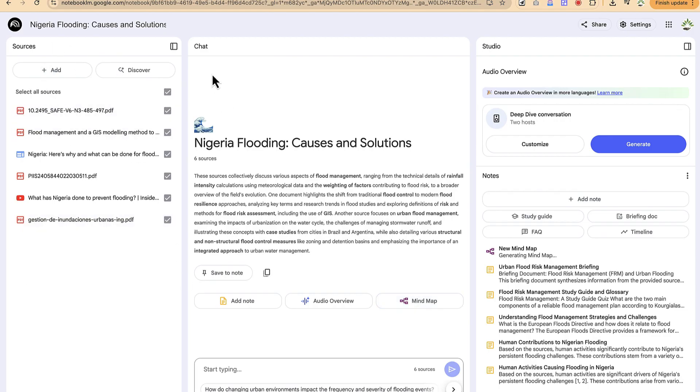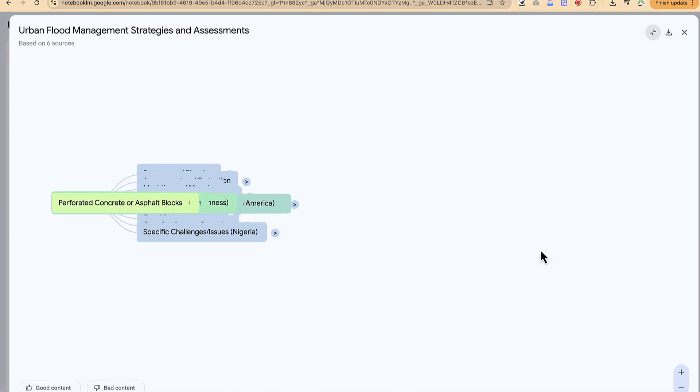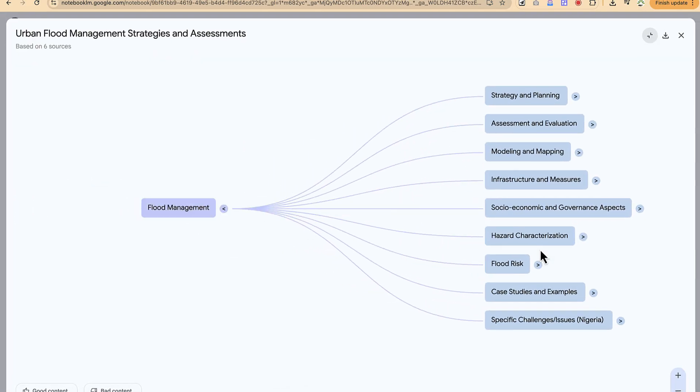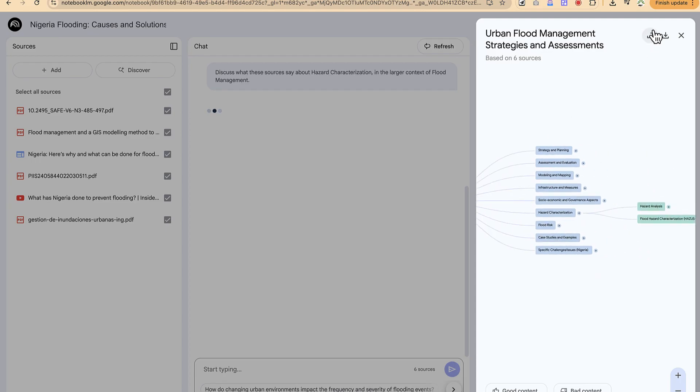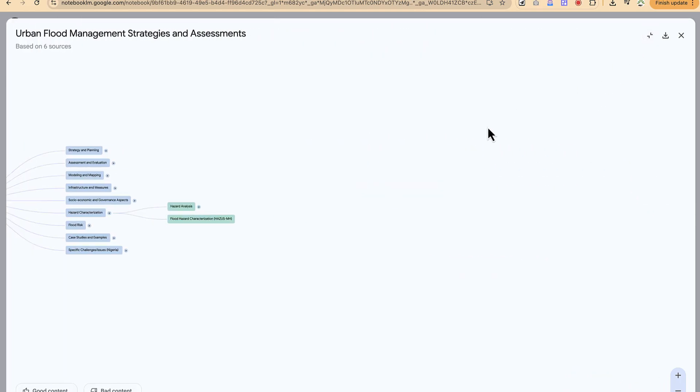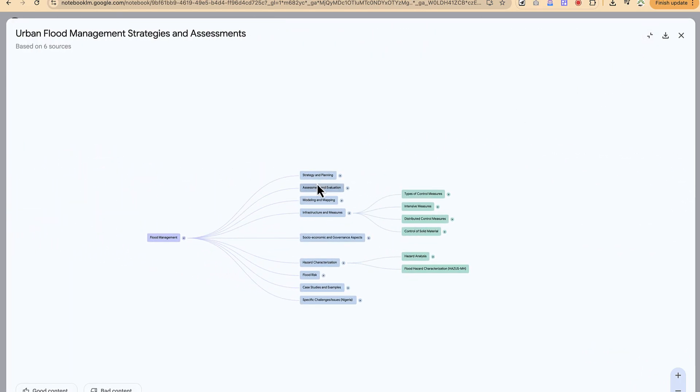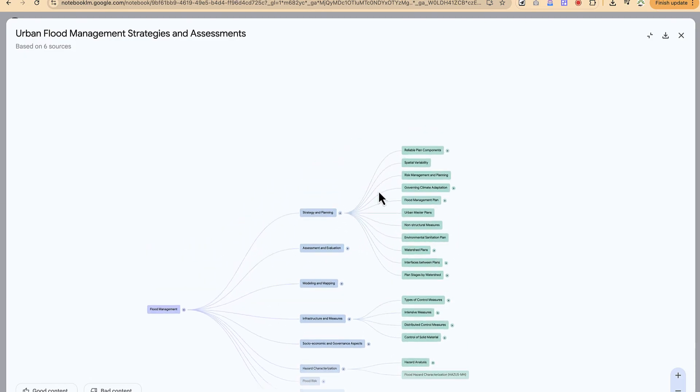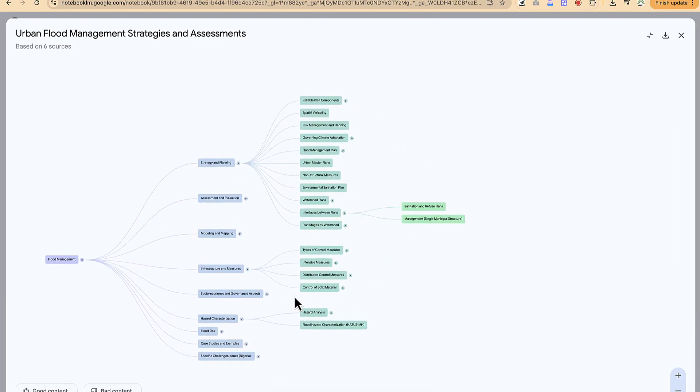Let's give it some seconds to finish harnessing, combining and generating the mind map, which it has just done. We can click to have a preview. This is flood management and these are the various sources and areas that it has covered. Hazard conversion. You can click to see what it is generating. You can see more details as regards to what you are looking for, depending on what exactly you want to create.